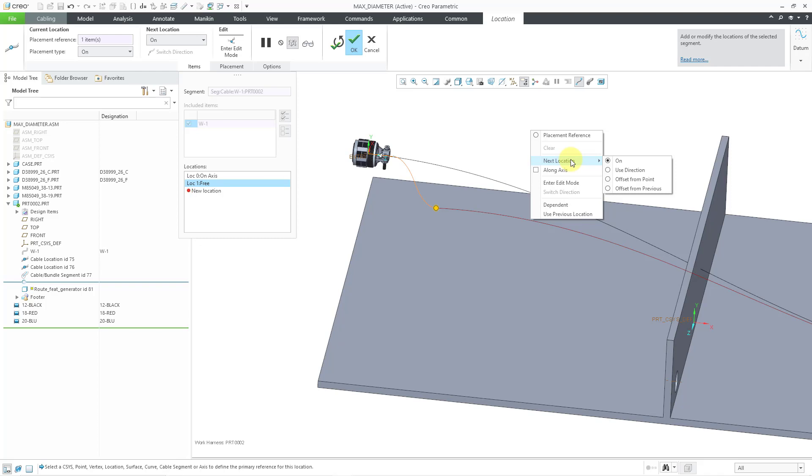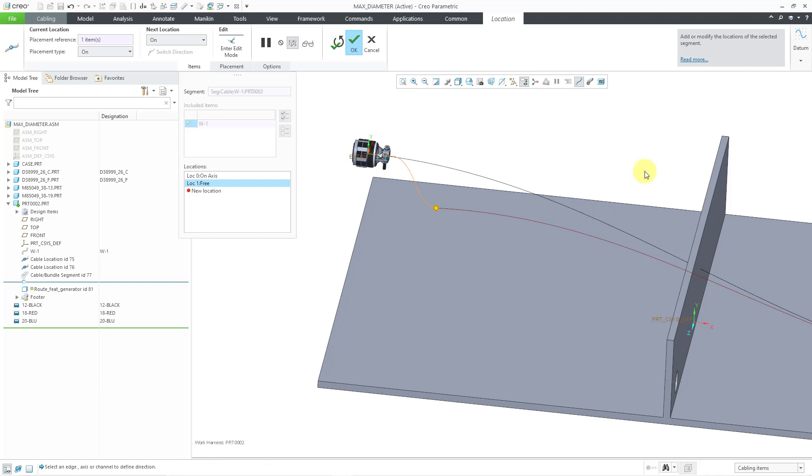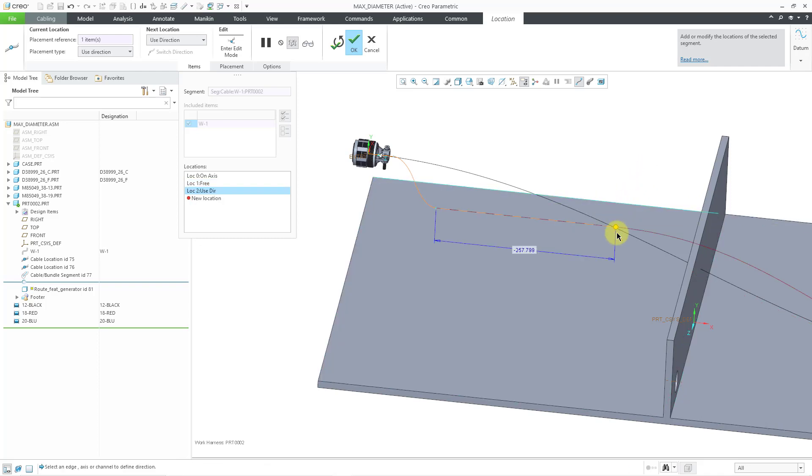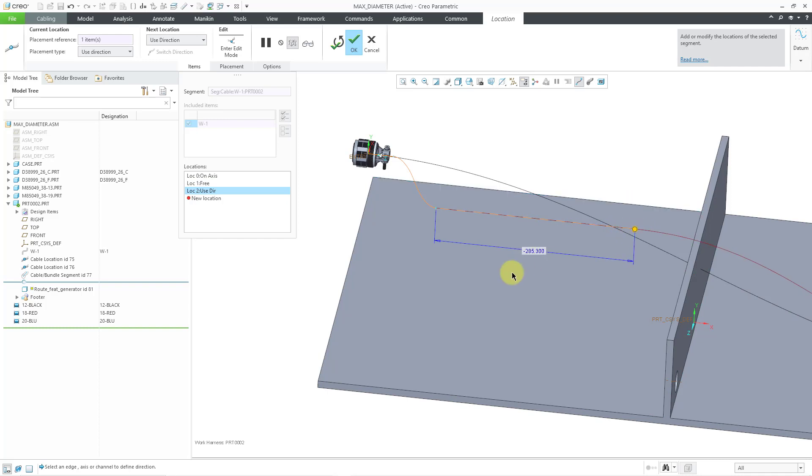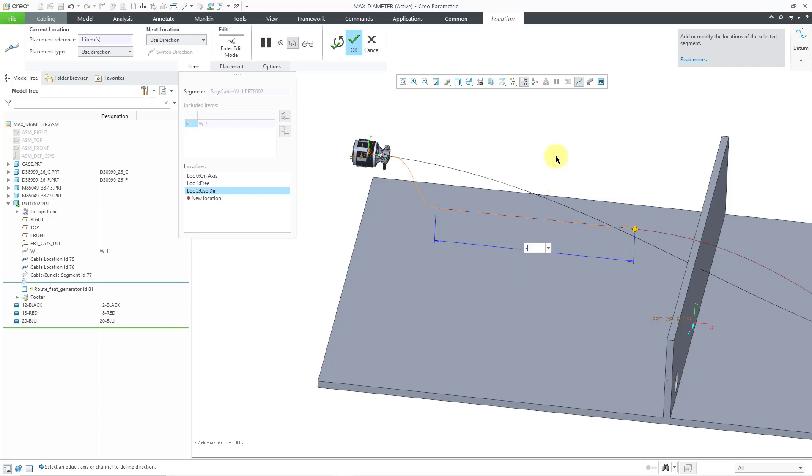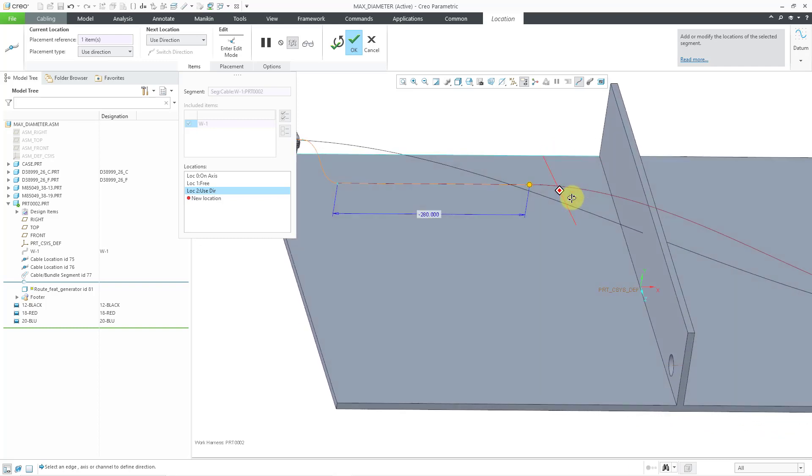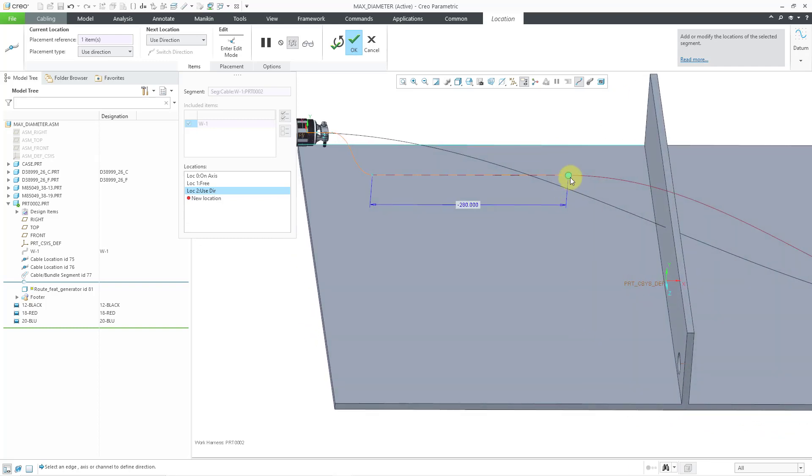I use use direction a lot. Let's choose use direction. I'm just going to grab this edge and then we can drag it some distance that we want. If you wanted it to be some exact value, you could double click on this number and enter it in if you want to. Alright, so that's good for the next location. And then I want it to go around. So I'm going to change the next location option back to on, and then let me just eyeball it on the surface here.